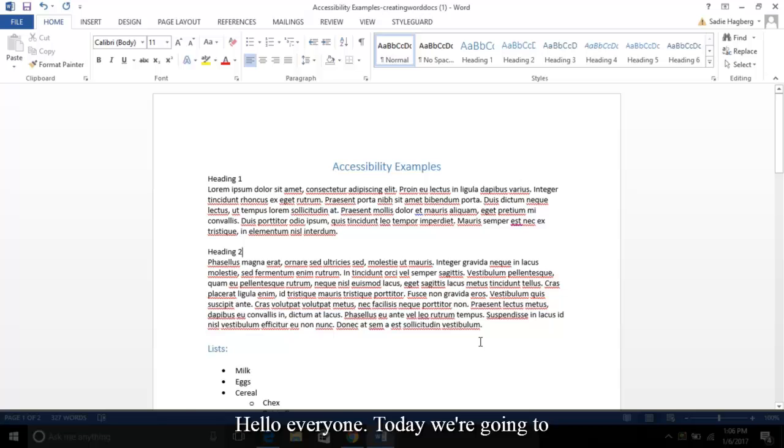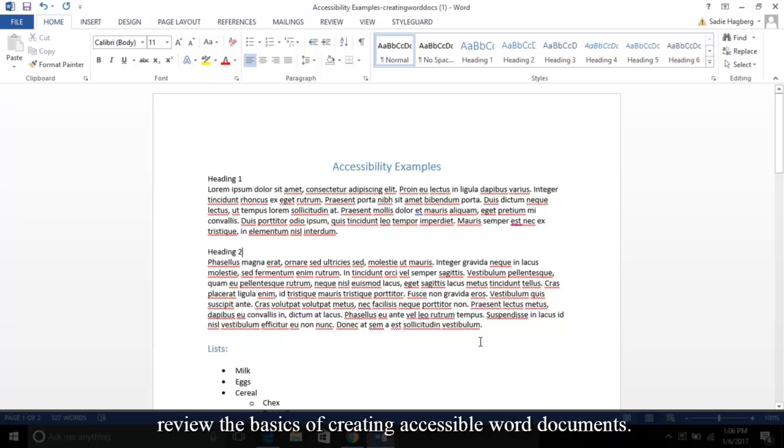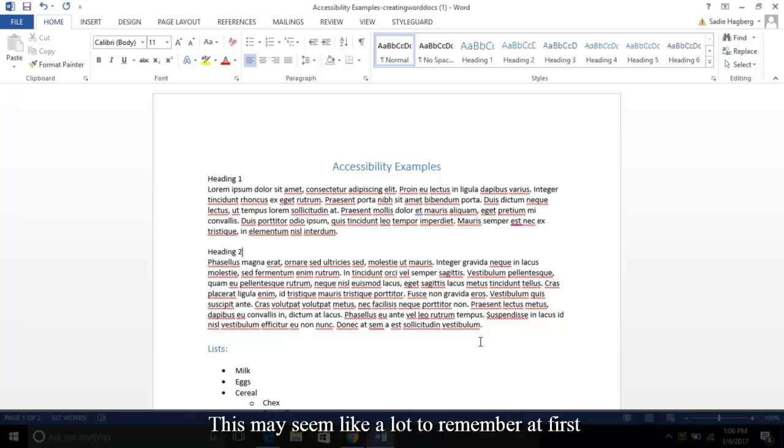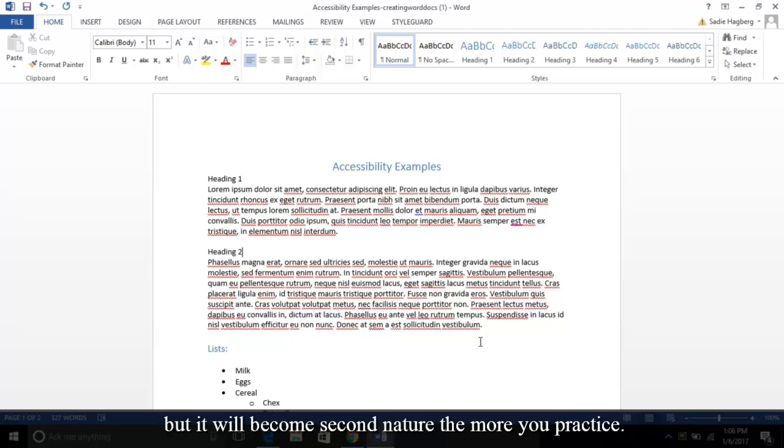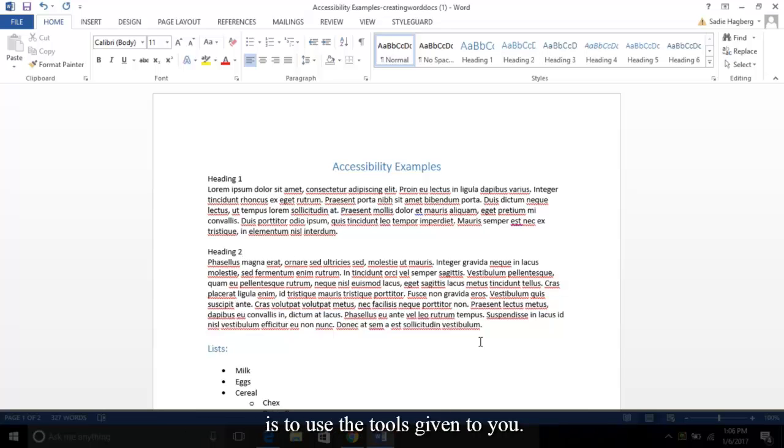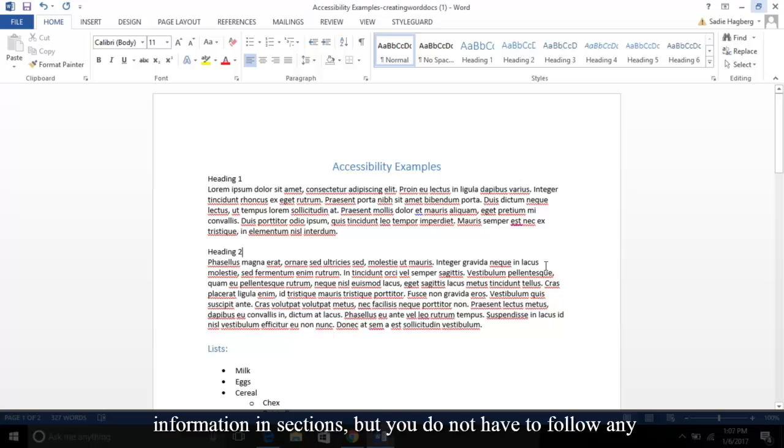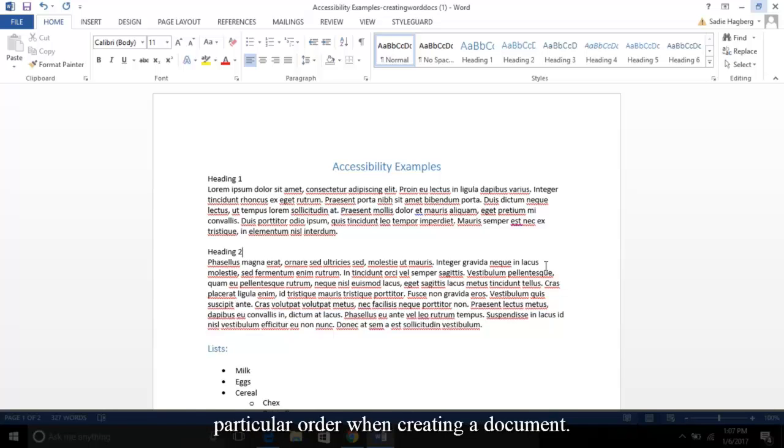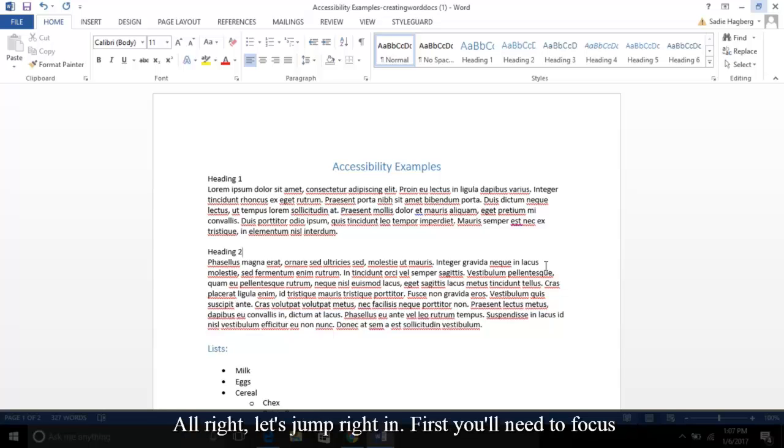Hello everyone, today we're going to review the basics of creating accessible Word documents. This may seem like a lot to remember at first, but it will become second nature the more you practice. And as a tip, the golden rule of Word accessibility is to use the tools given to you. Please note I'm reviewing this information in sections, but you do not have to follow any particular order when creating a document. All right, let's jump right in.